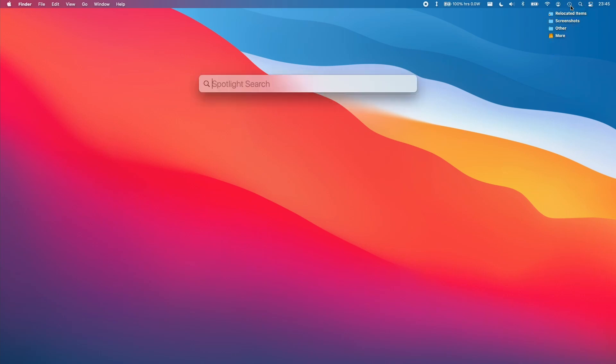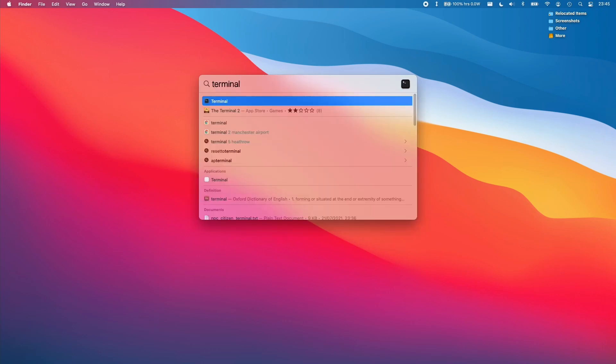So if we click on the top right hand side of the screen and we go to Spotlight, we're going to enter Terminal now and press Return.